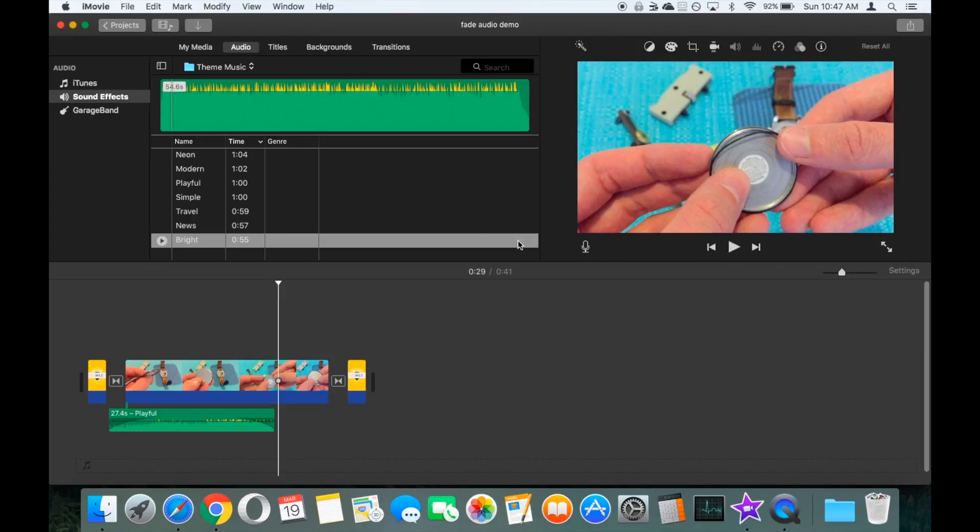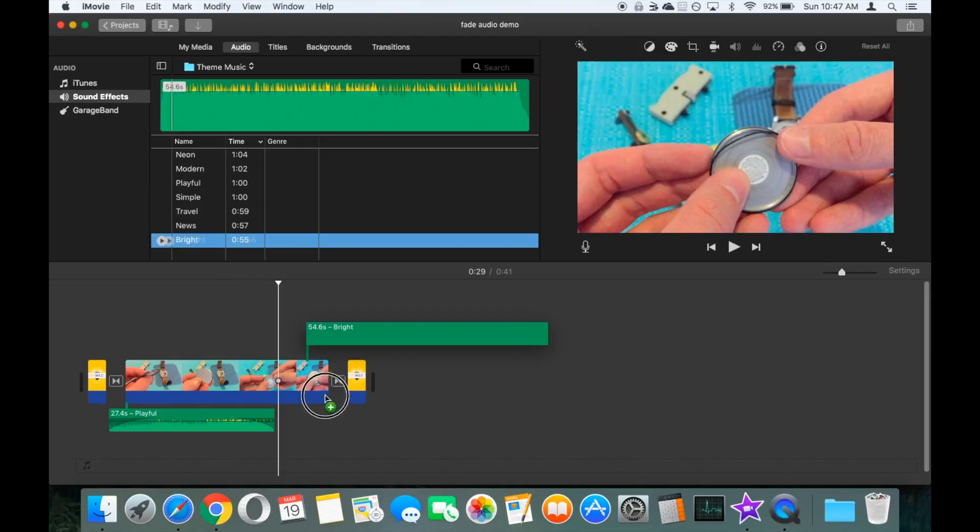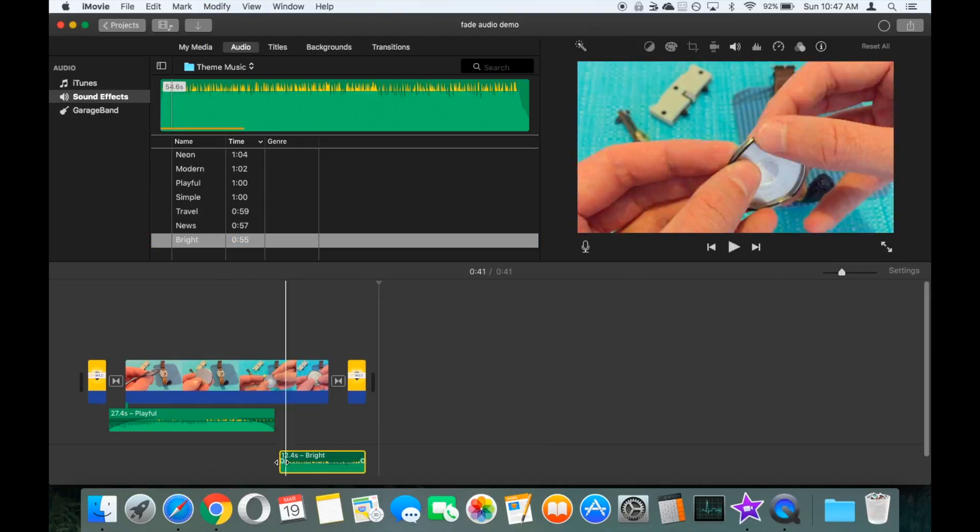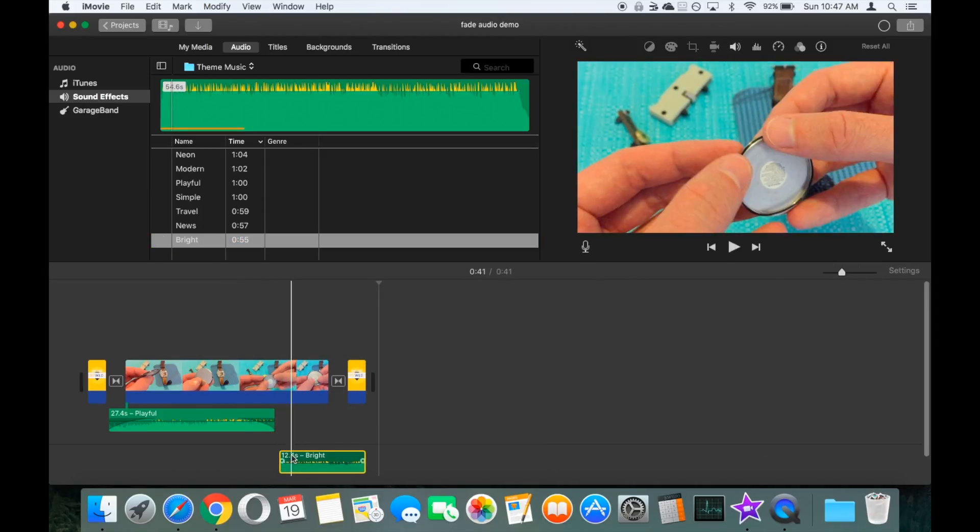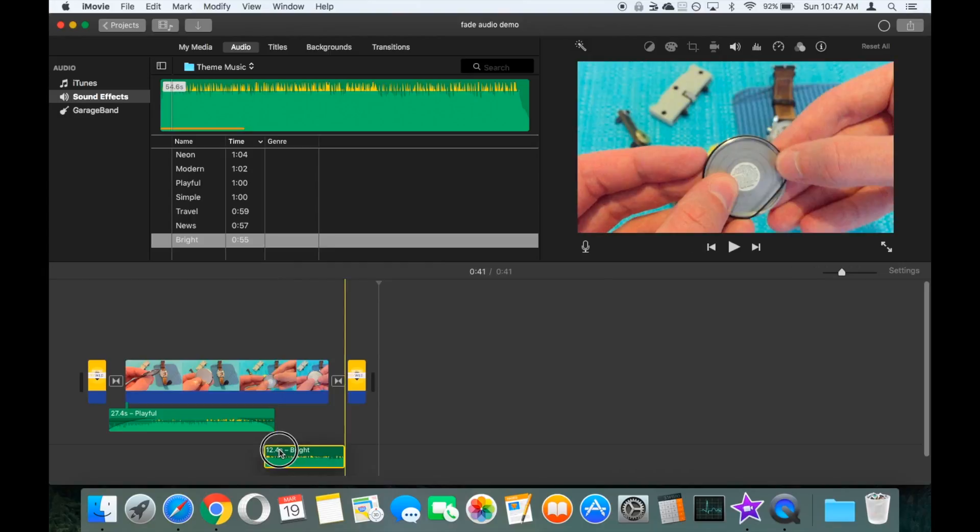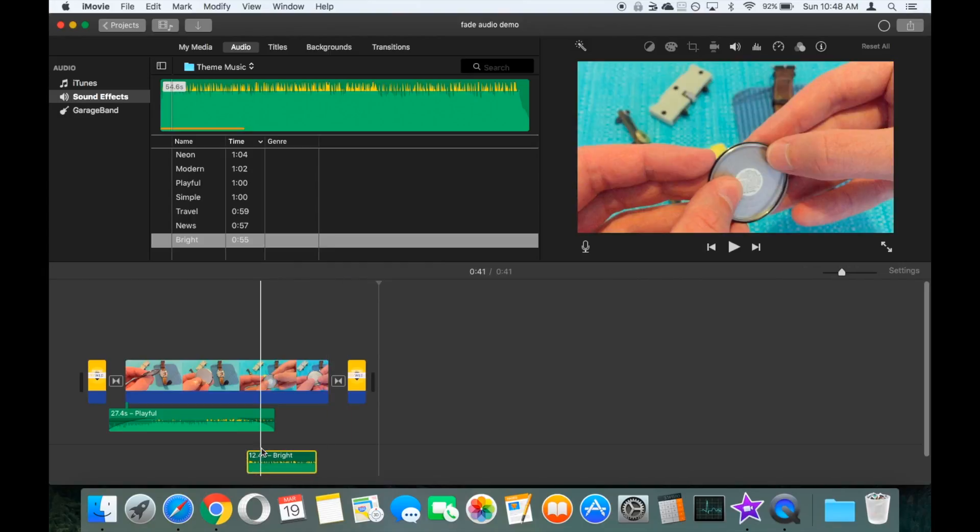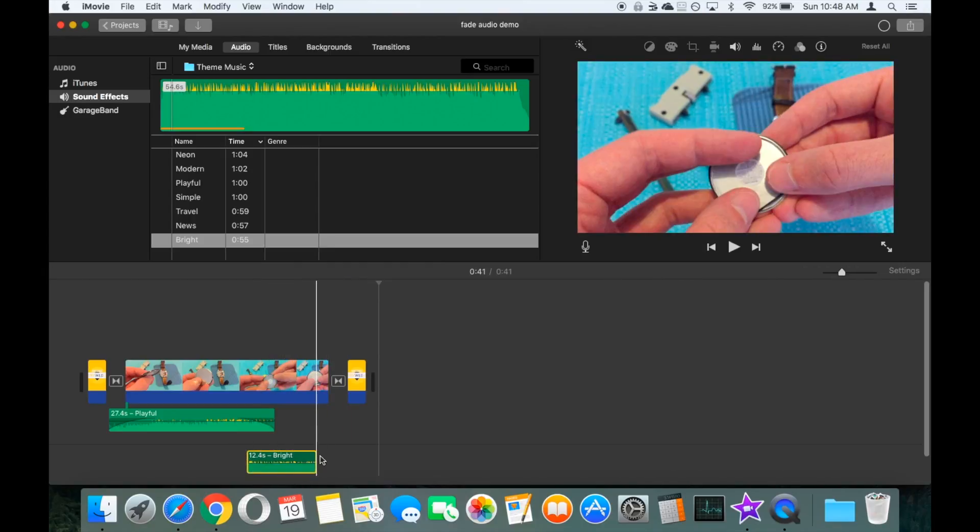With the fading in and out, this also will allow us to mix two tracks together. So to demonstrate that, we've just gone into our sound effects within iMovie, and we'll bring in a new clip onto a different track in the timeline. Let's make sure they cross over a little bit here.